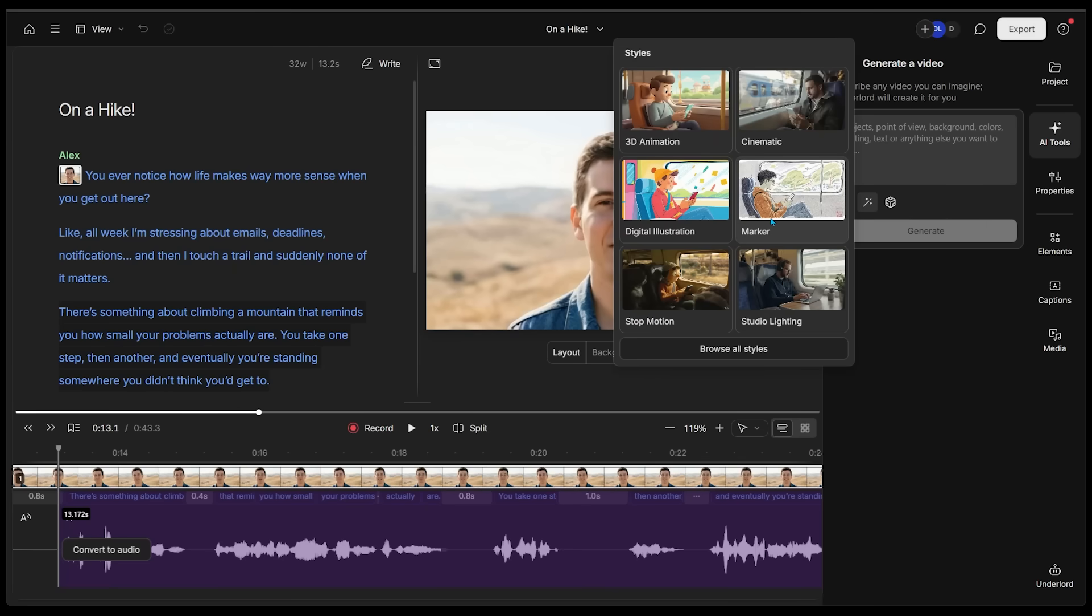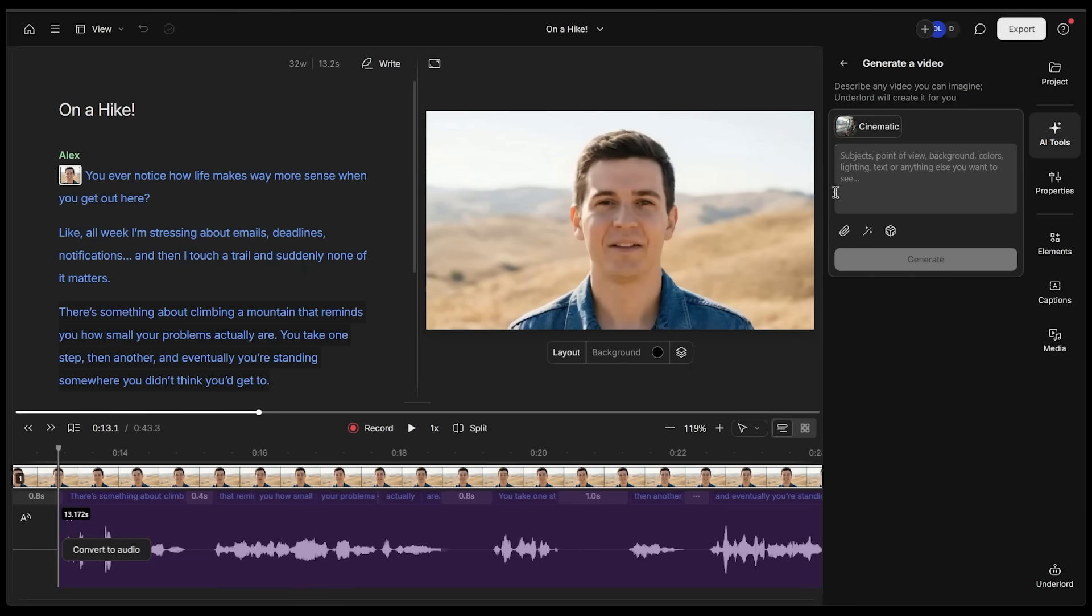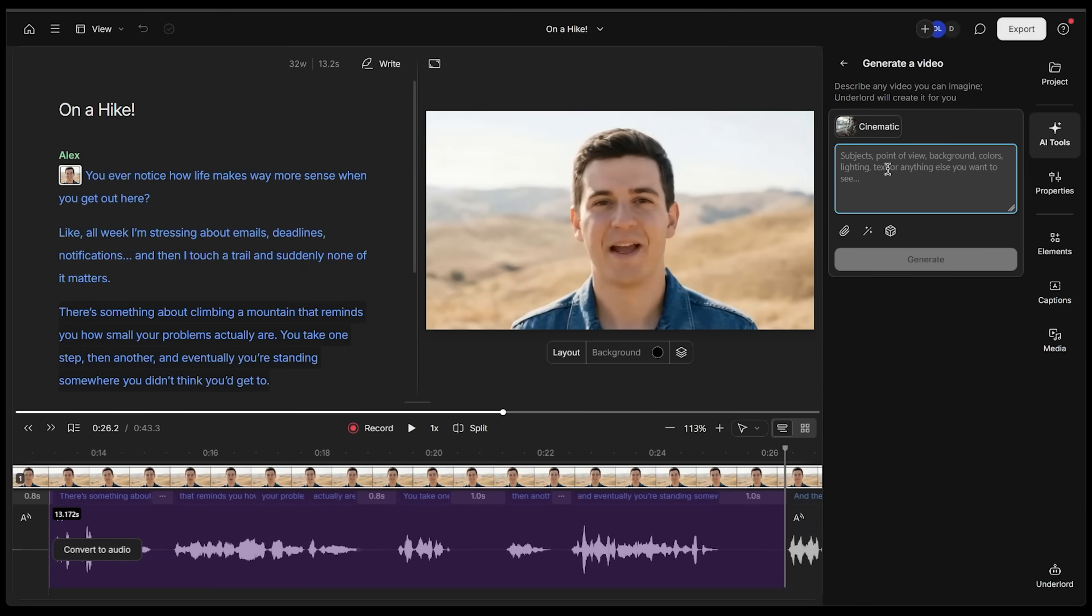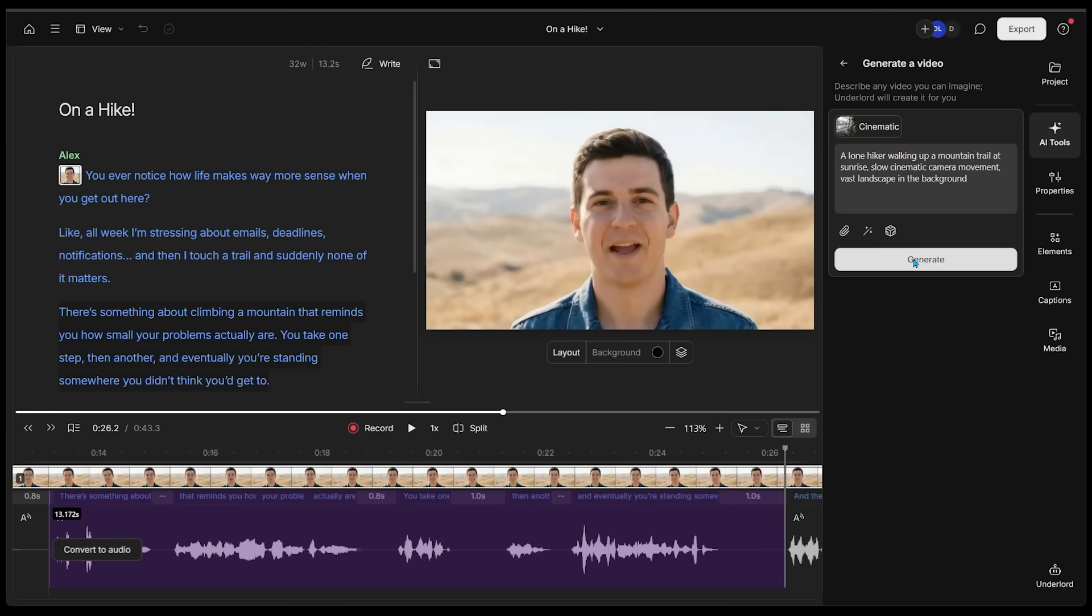I'm actually going to click VO 3.1. I can choose a style as well, maybe a cinematic style. We're going to write in a prompt. Here is my idea: a lone hiker walking up a mountain trail at sunrise, slow cinematic camera movement, vast landscape in the background. Let's click on generate.